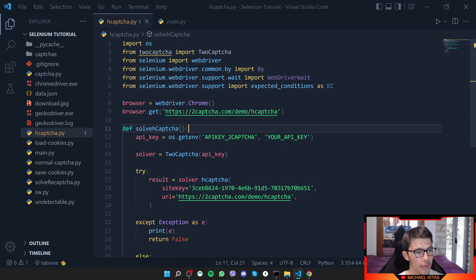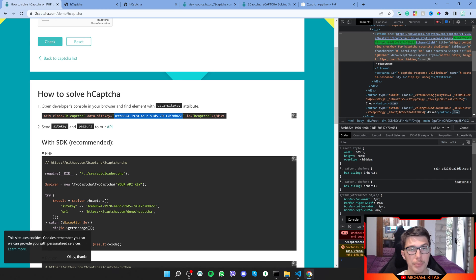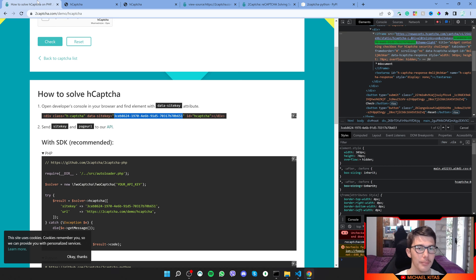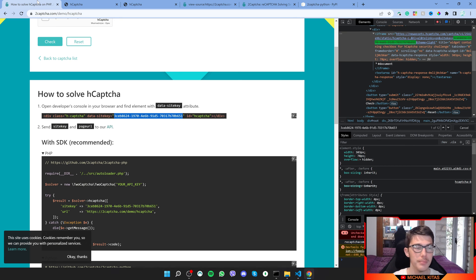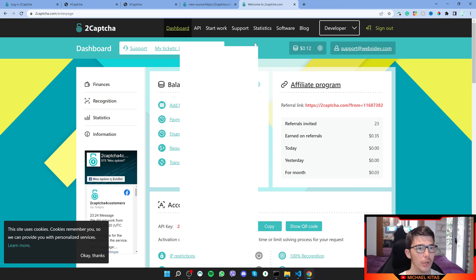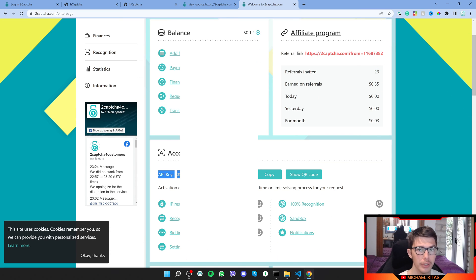The next thing now is to get our API key. After you sign up using the link down in the description, now they are not sponsoring me, but if they are watching this video, I'll really appreciate a sponsorship, but I'll really recommend them as I have used them for a long time. Once you sign up, you can scroll down and right here you can see your API key.